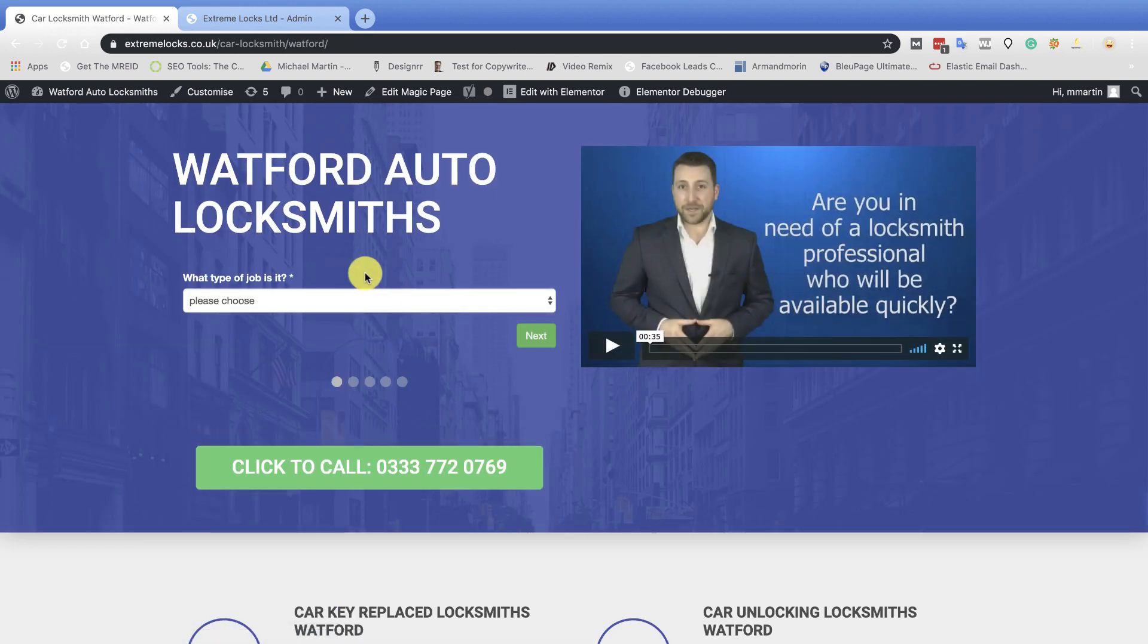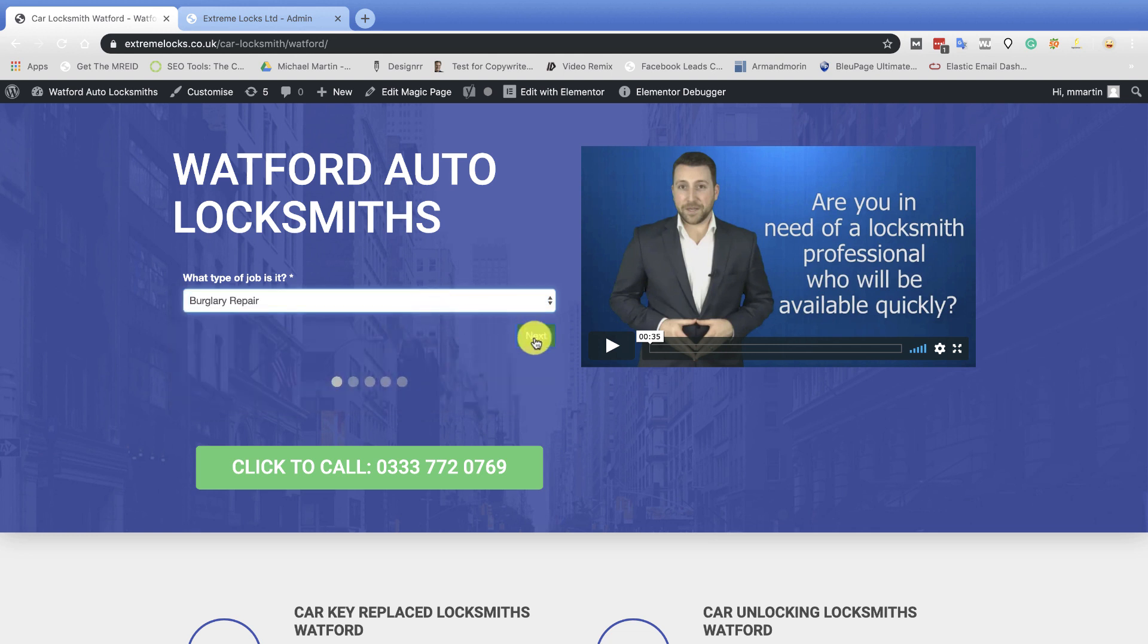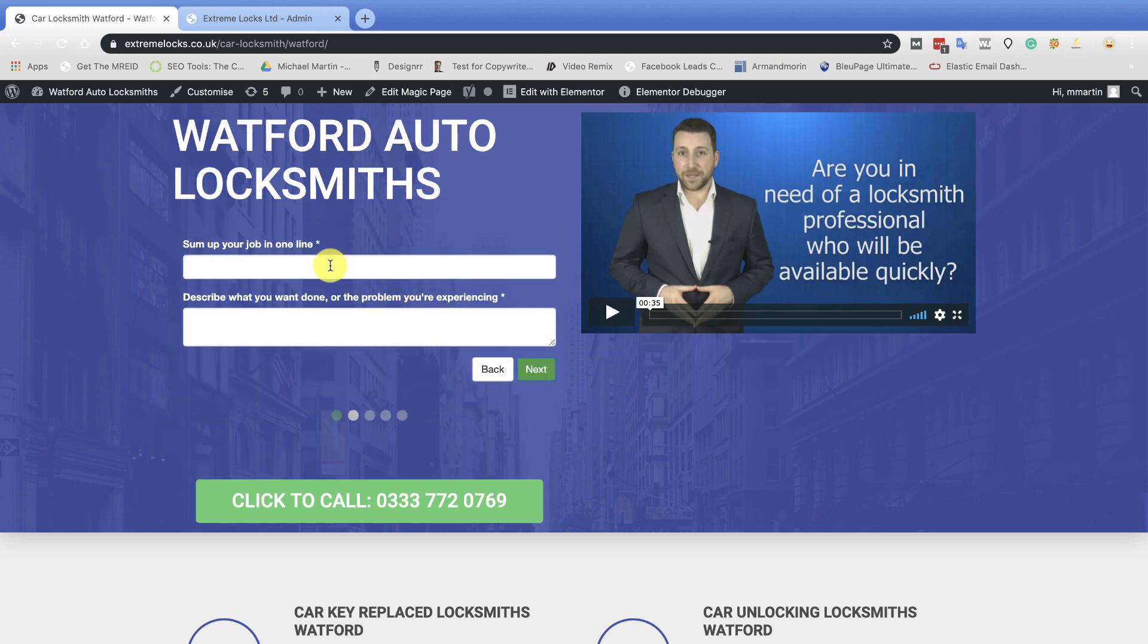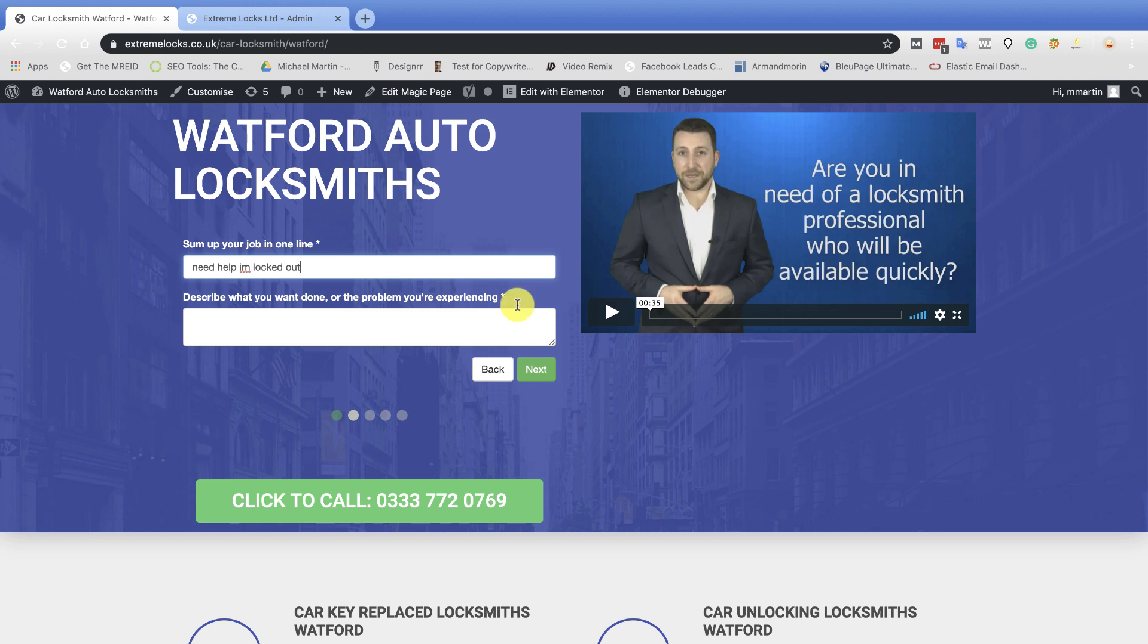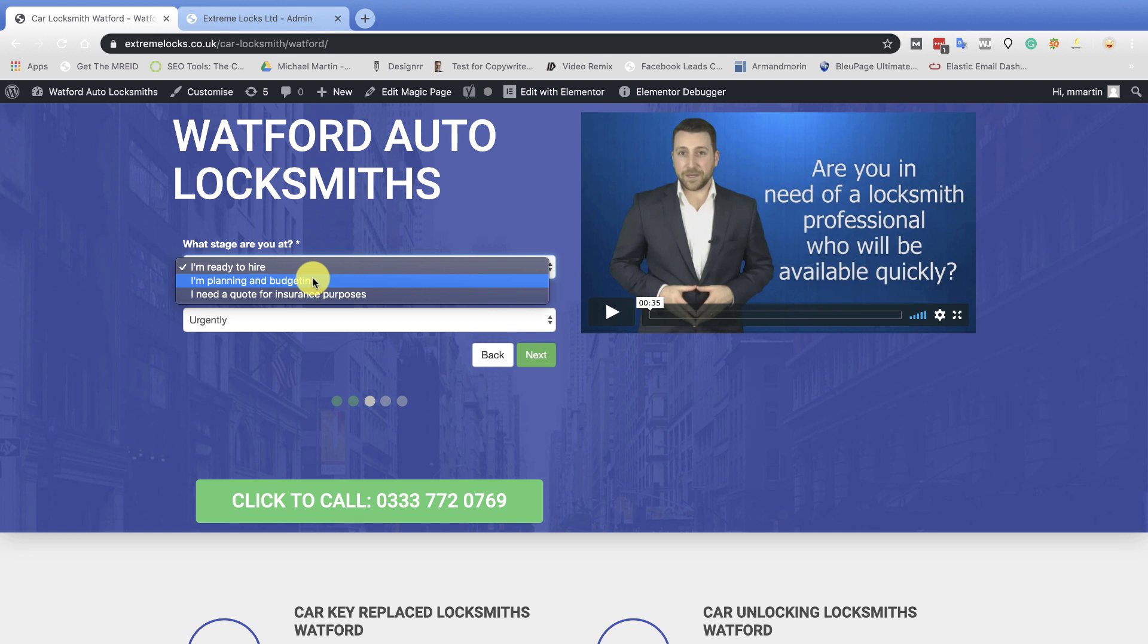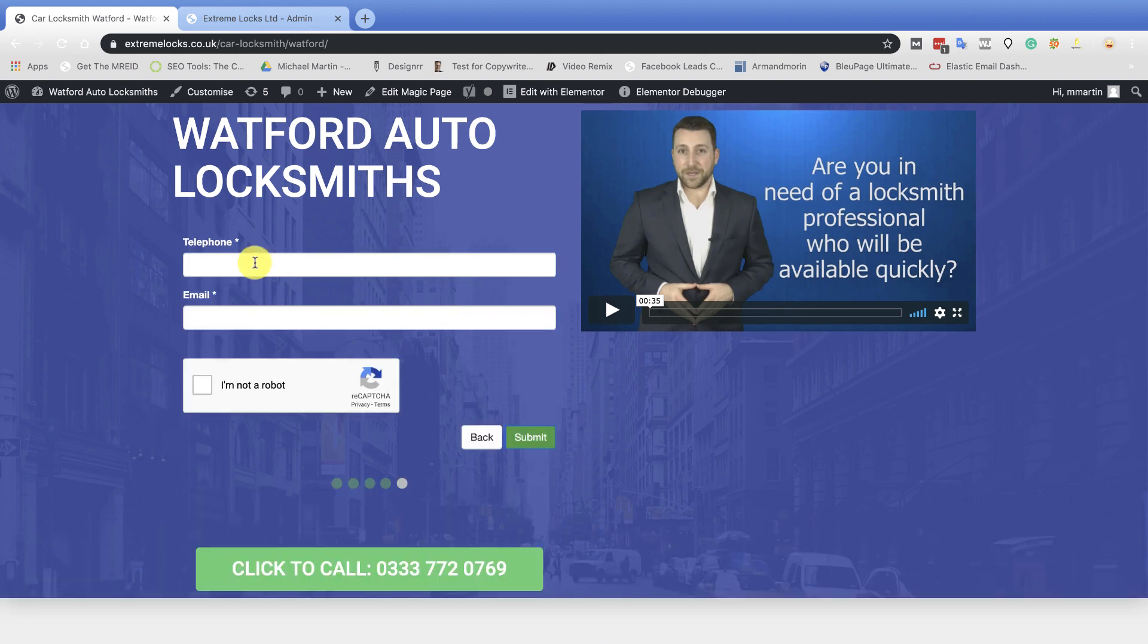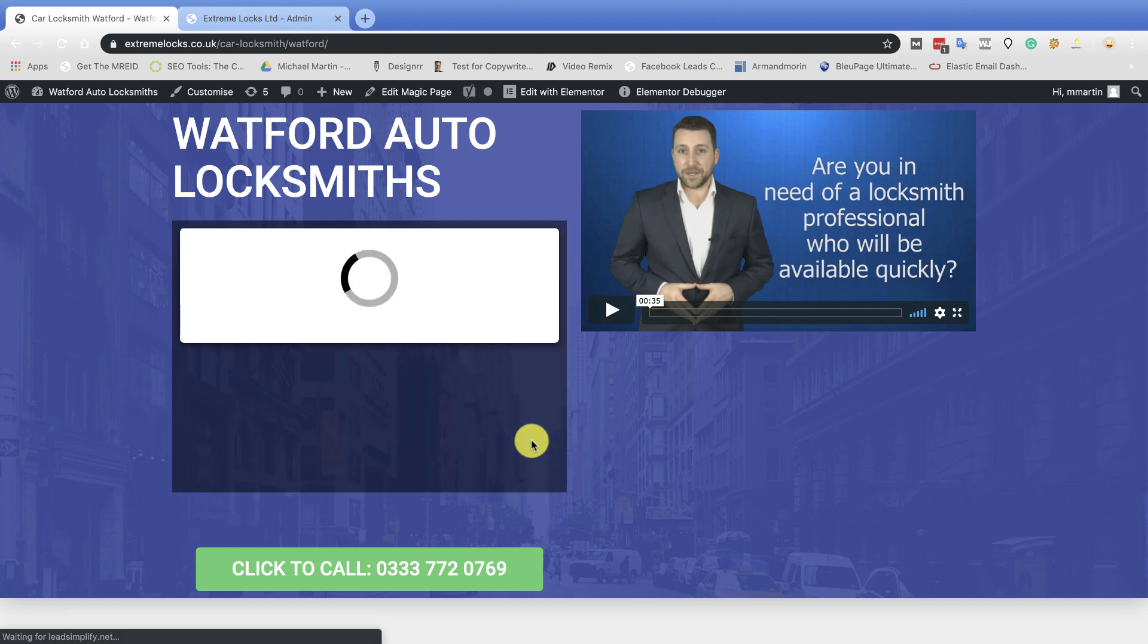So what I'm going to do is I'm going to scroll down. I'm going to go to Watford. First thing I'm going to do is I'm going to burglary repair. Next. Let's go to sum up your job in one line. Sorry guys, I'm just pulling up a chair. Need help, I'm locked out. Something silly like that. So we've got that there. Next step. Are you ready to hire planning? Need a quote. So let's say this guy's ready to hire. Want somebody urgently? Click go. Name. Let's put my name in. Phone number. Random phone number and email address. So we've just submitted that job to Lead Simplify.